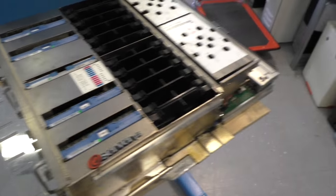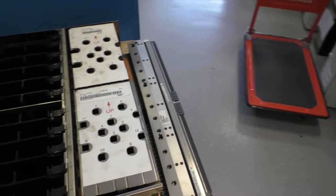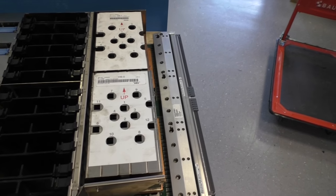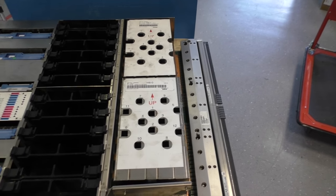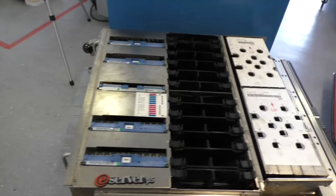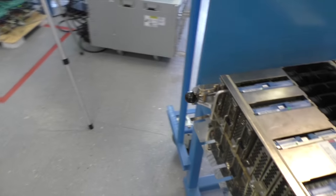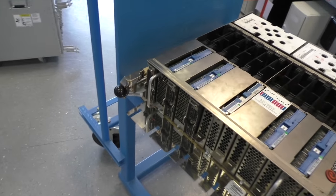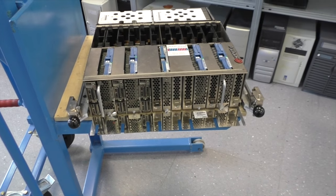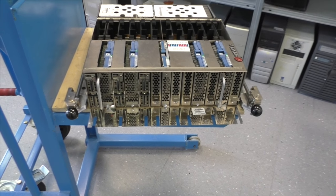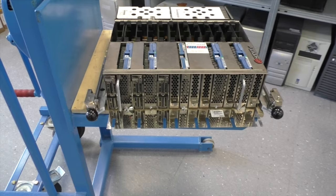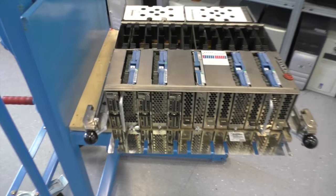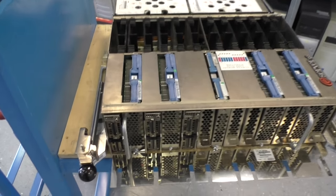With this massive connector here, you need quite a lot of force to insert or remove this module from the rack. As you can see, we have two black knobs here on the front, and I will show you how that works.